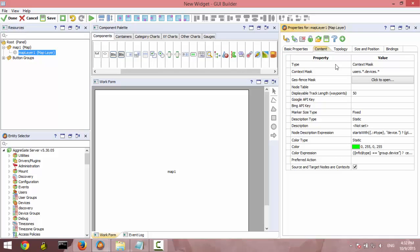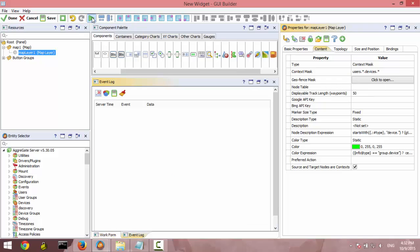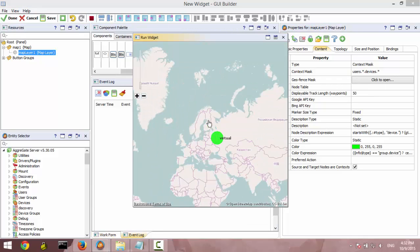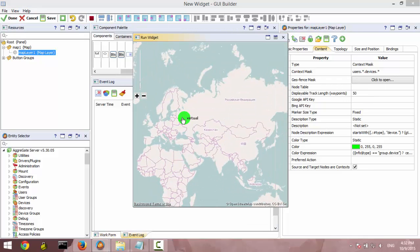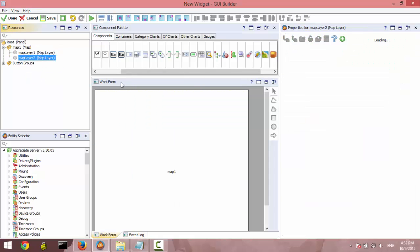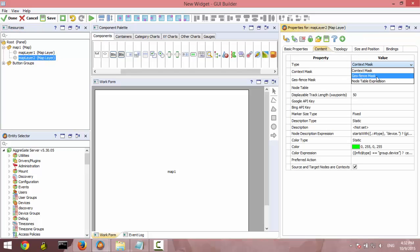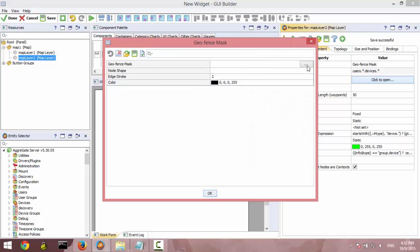It actually means that this context should be shown on your layer. By default, it's just one virtual device. But we create geofences and we want to certainly see them. Select geofence mask.